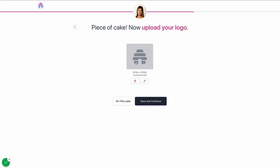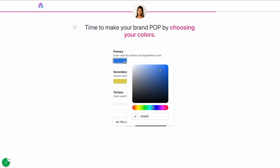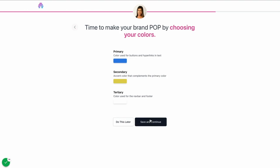We'll hit Continue. You can upload a logo if you have one. I'm not going to do that now, but we'll save and continue. Next, if you have brand guidelines or specific colors that you like to use, you can go in here and enter them. We're going to leave these by default.